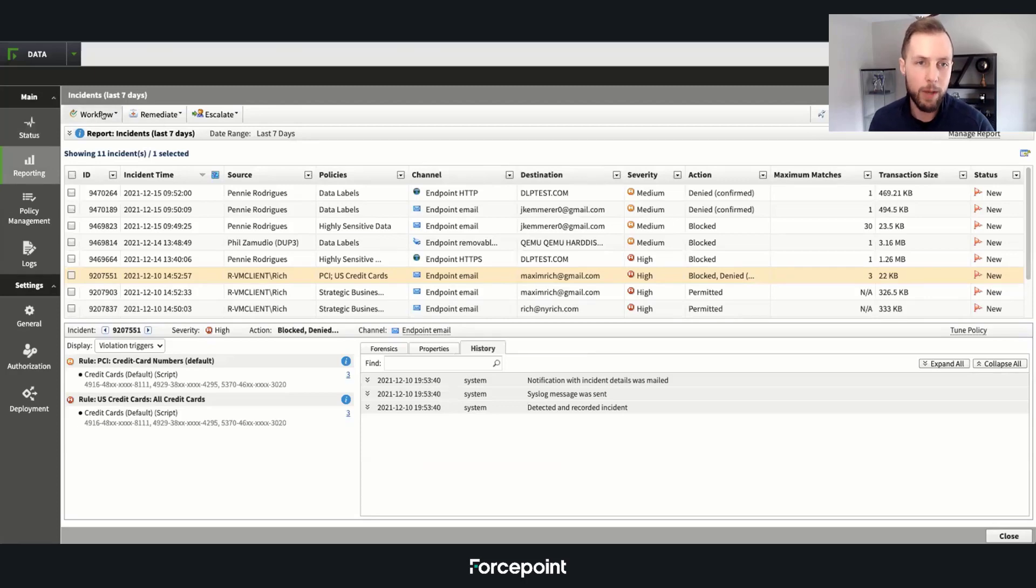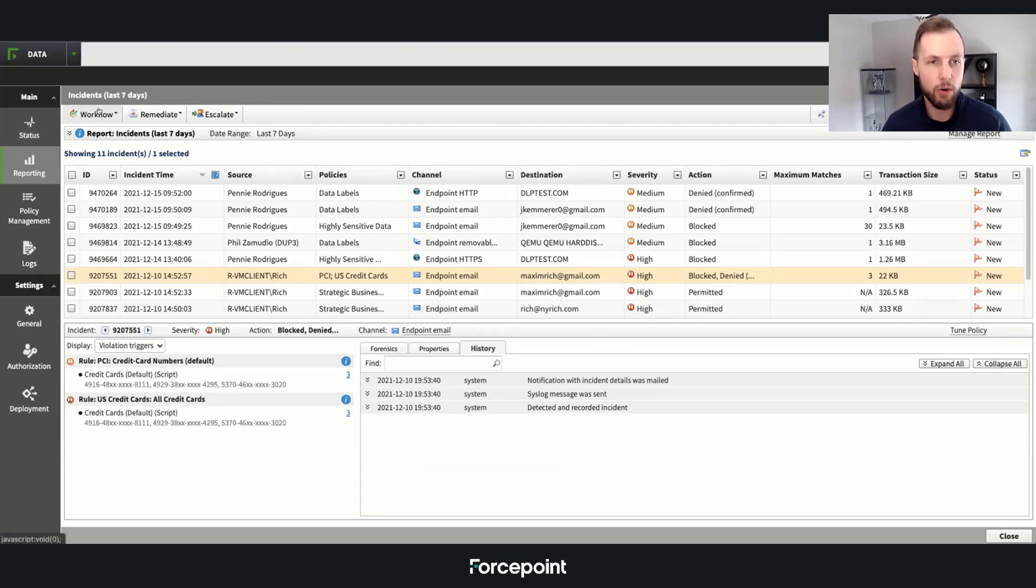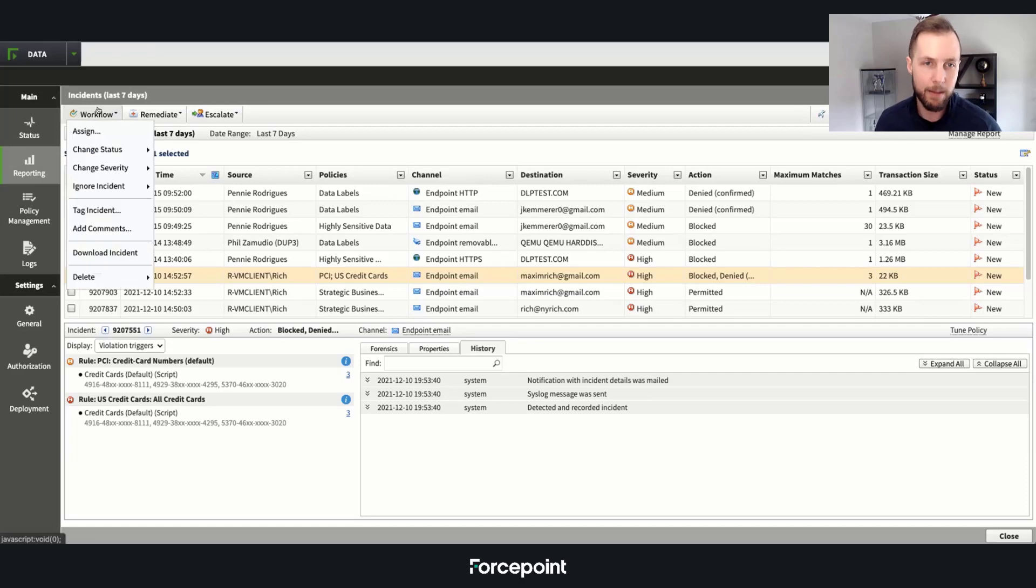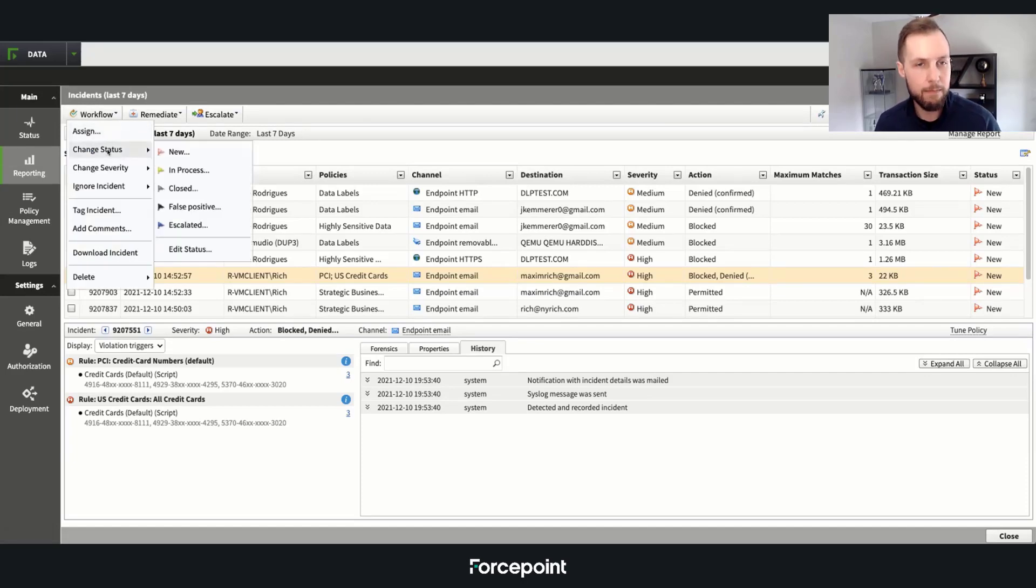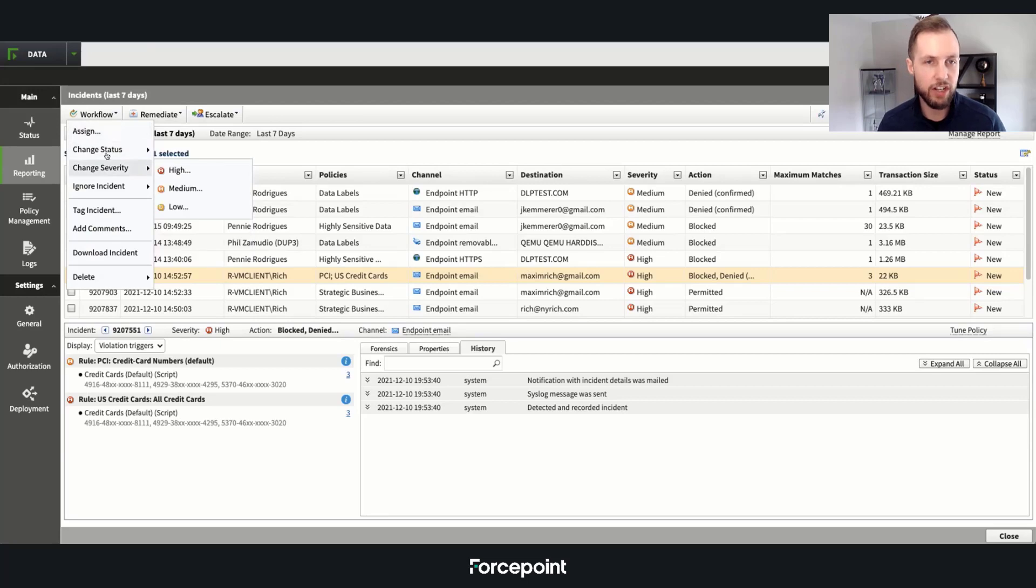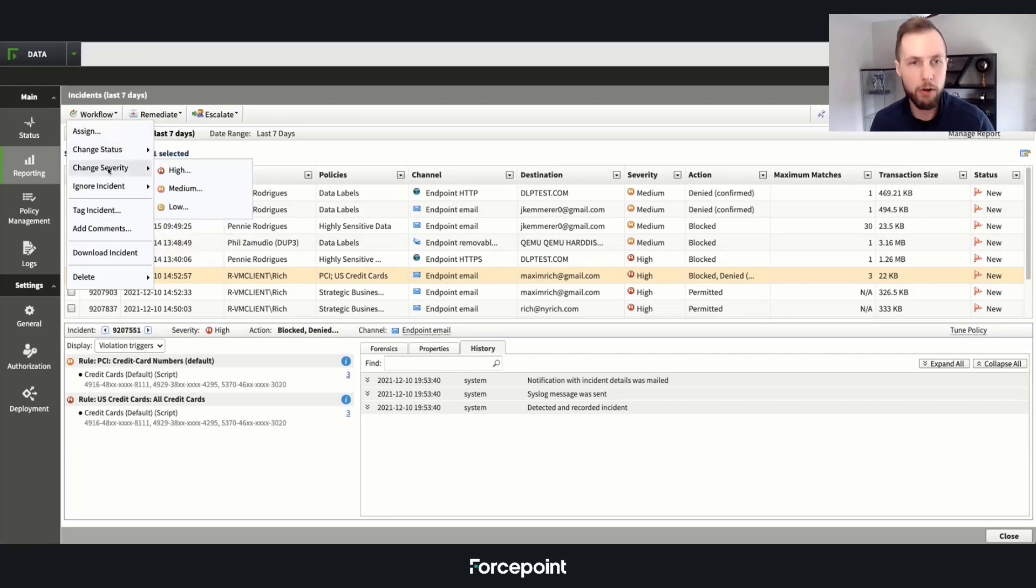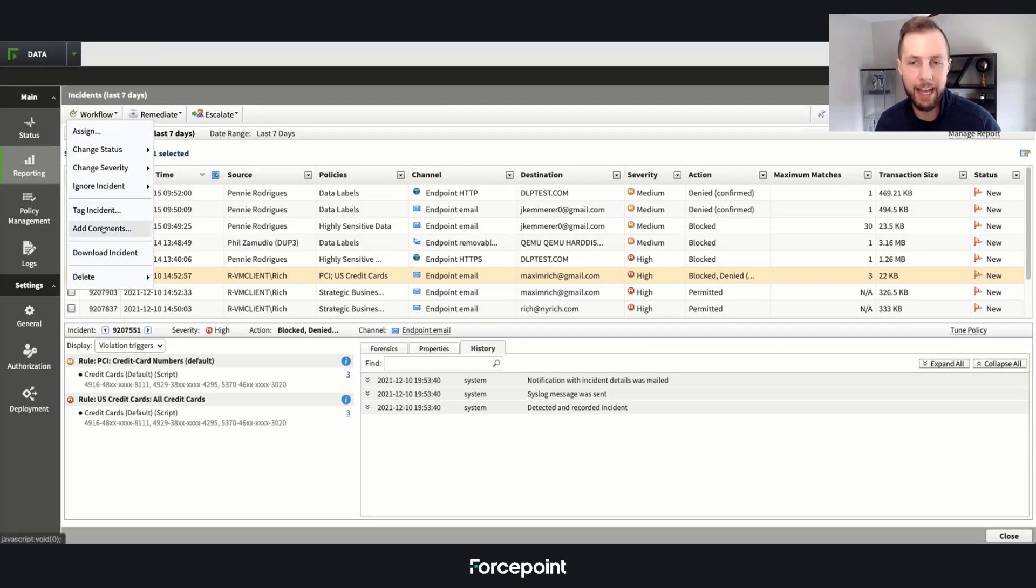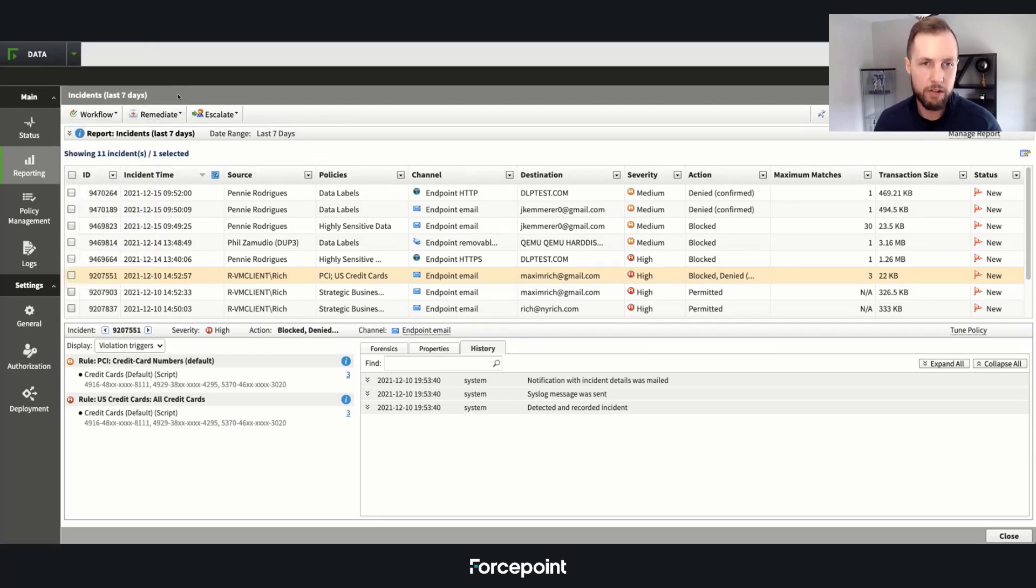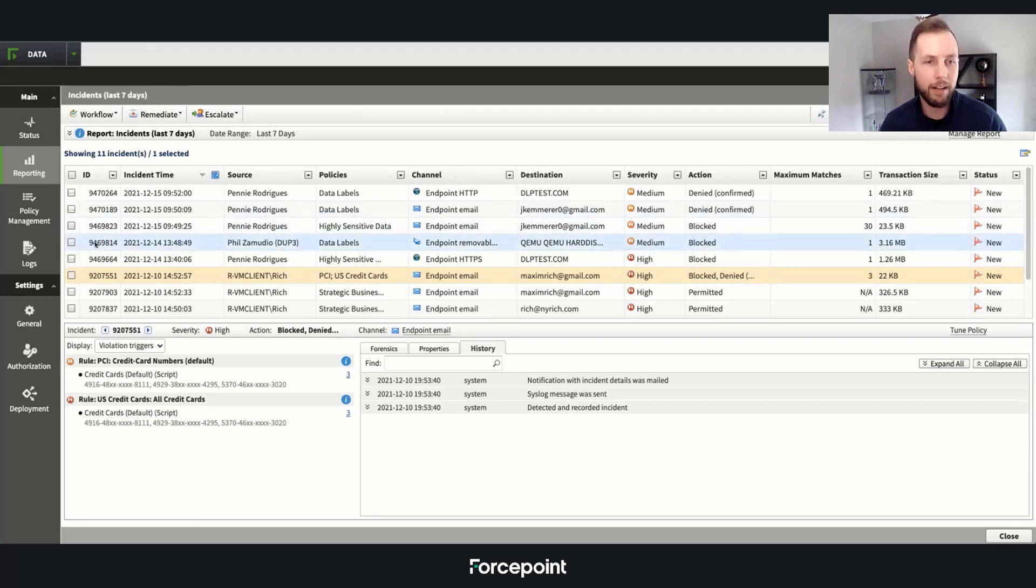Over here we have various workflows that we can use to change or edit some of the policies. And some of those things might be assigning it to your respective team members, changing the status and severity, open, close, and in progress to severity, even tagging and commenting an incident saying, hey, this ticket's mine, I'm going to take care of it.